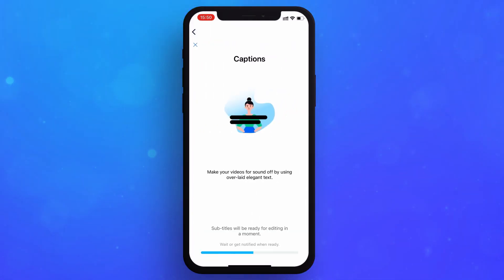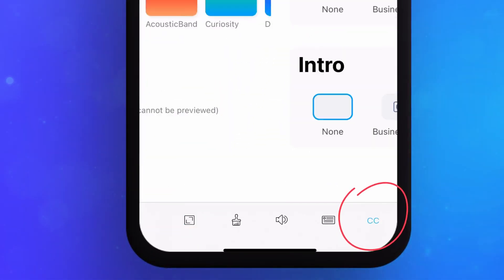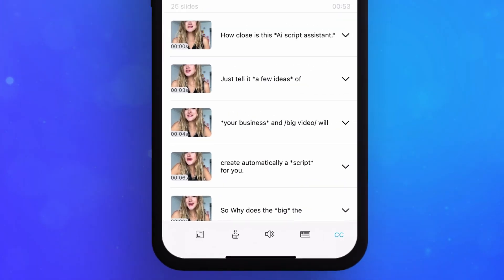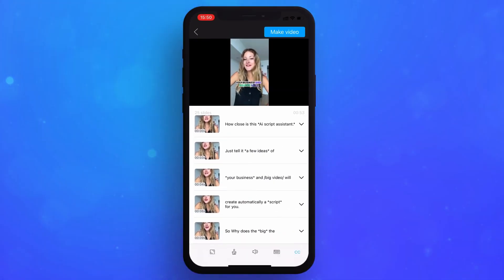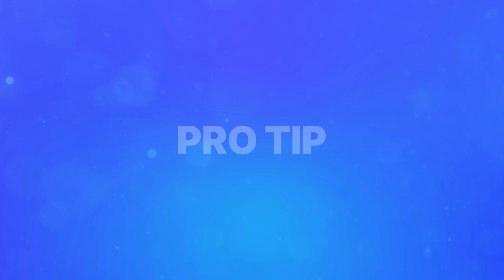In the bottom menu of the Magic Styler, choose the CC icon to view a preview of your subtitles and edit them.